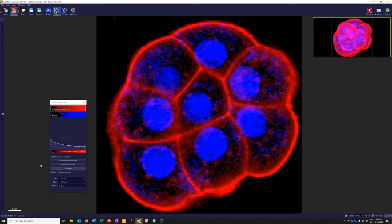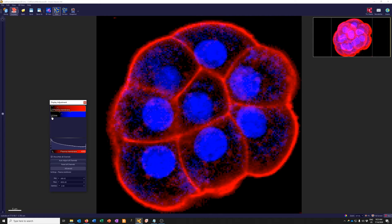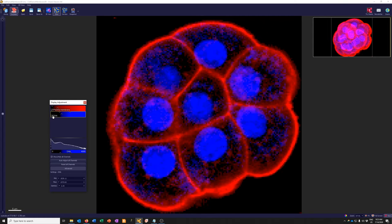There's a lot going on in this window — let's go through it one element at a time. This window shows as many channels as are present in the data, and you can turn the display of those channels on and off by hitting the check marks. For example, we can turn off the channel called 'plasma membrane,' turn off 'DNA,' or even turn them both off. That's the very basic thing you can do — turn channels on and off.